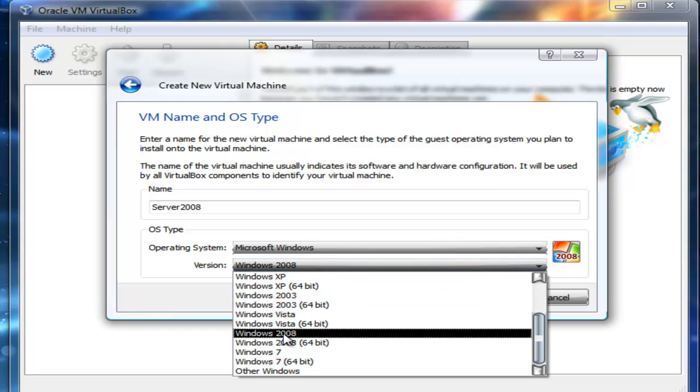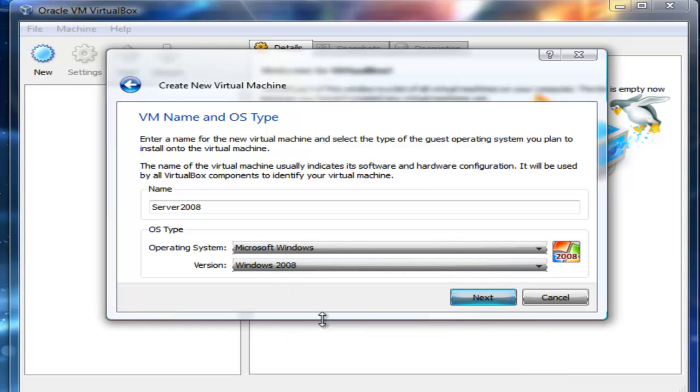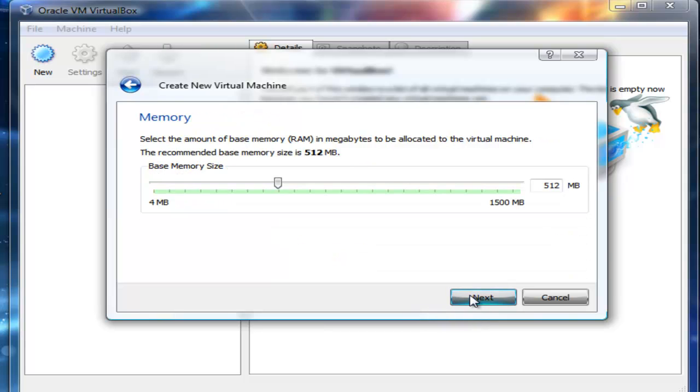I'm going to go Next because I want to create my virtualized environment. Now my base memory, I selected 512.